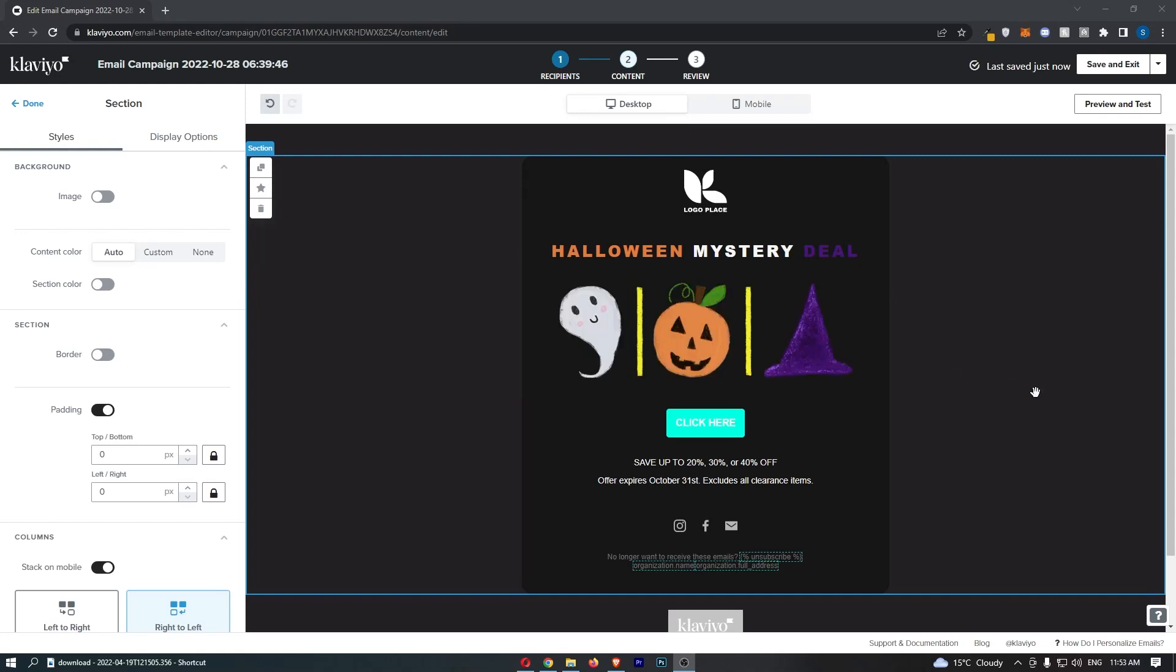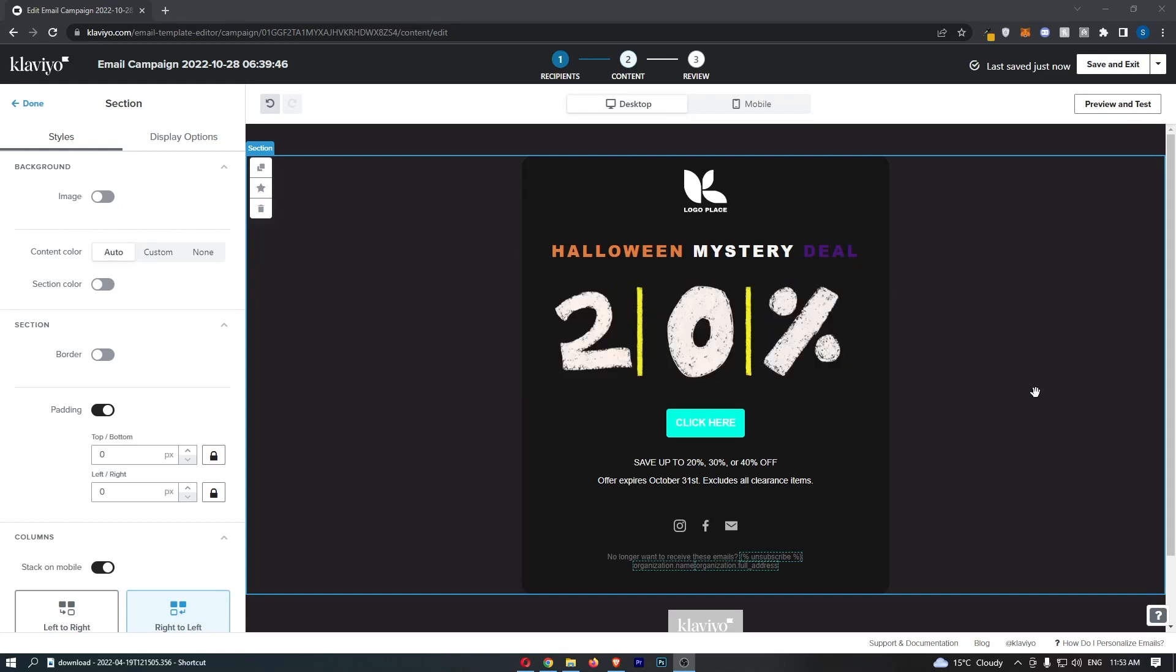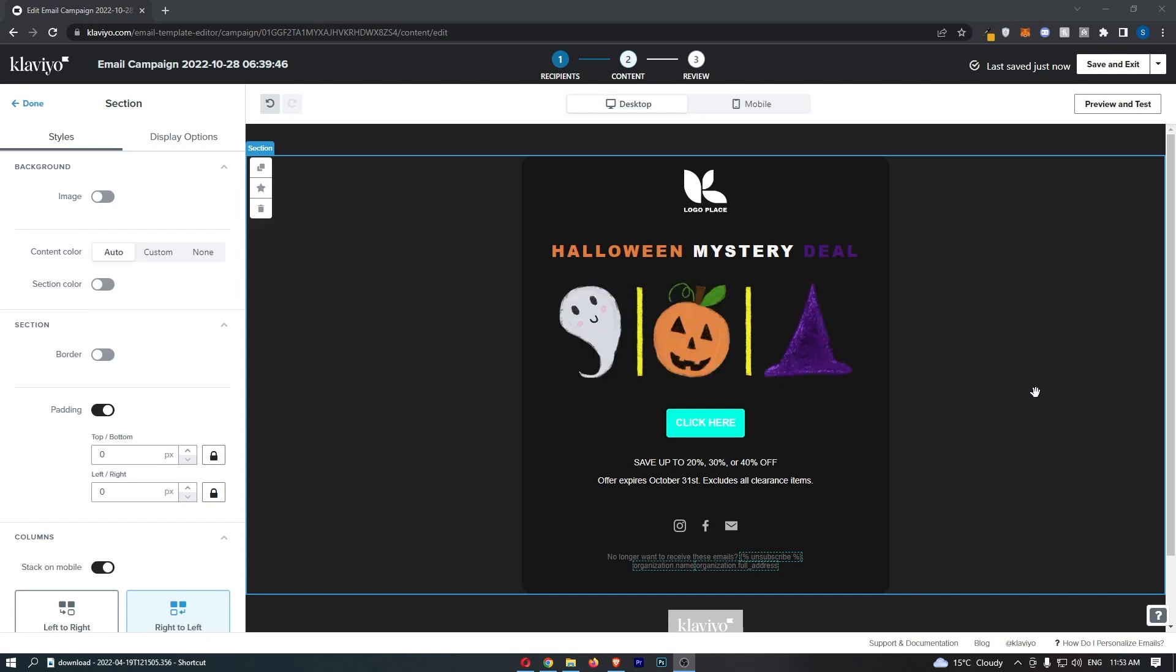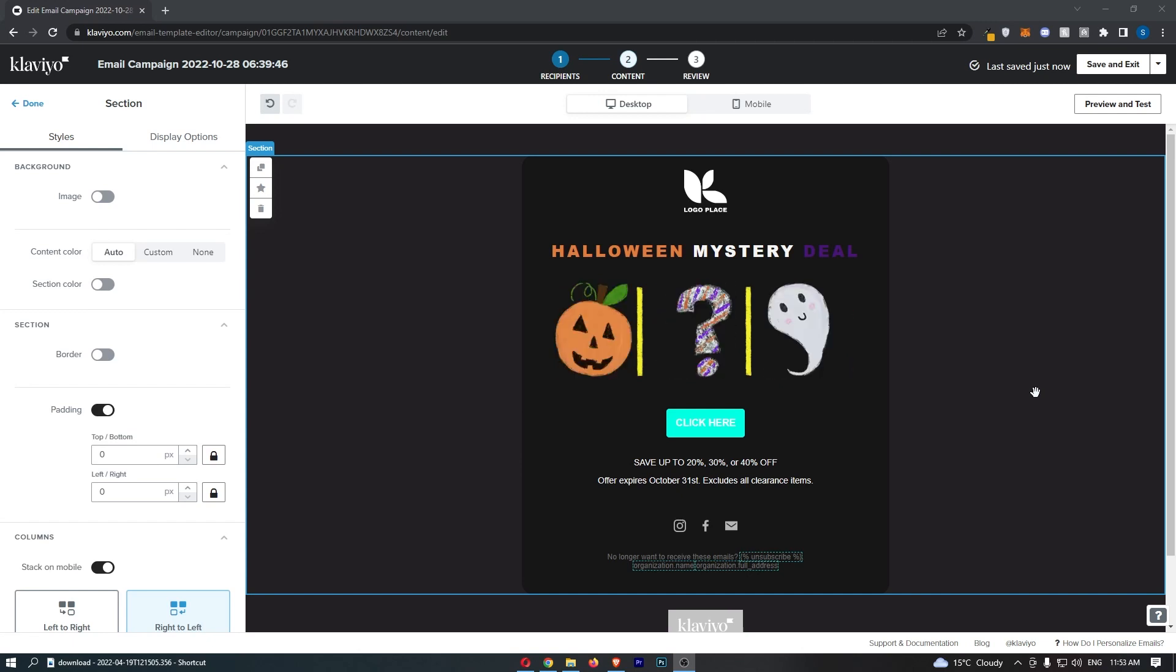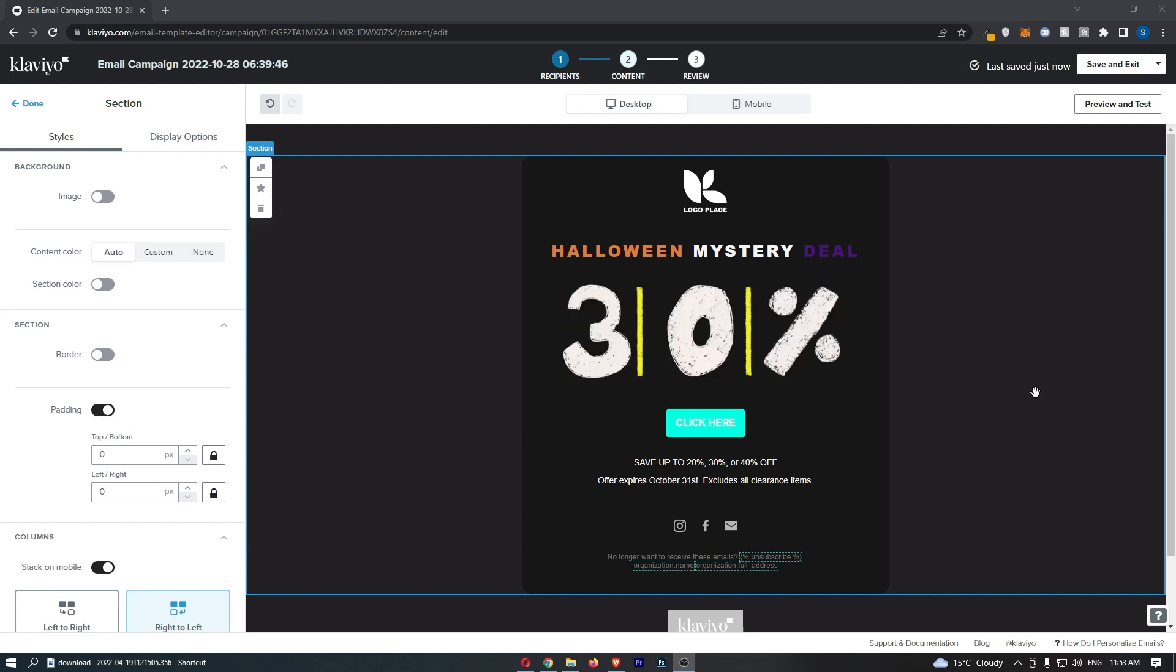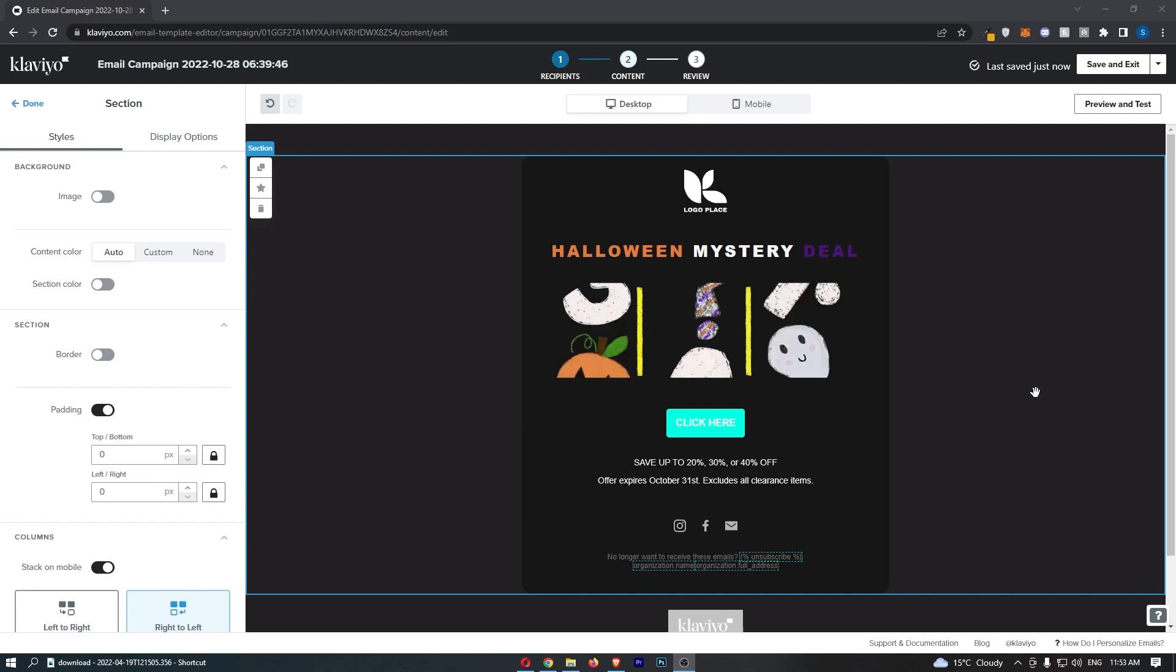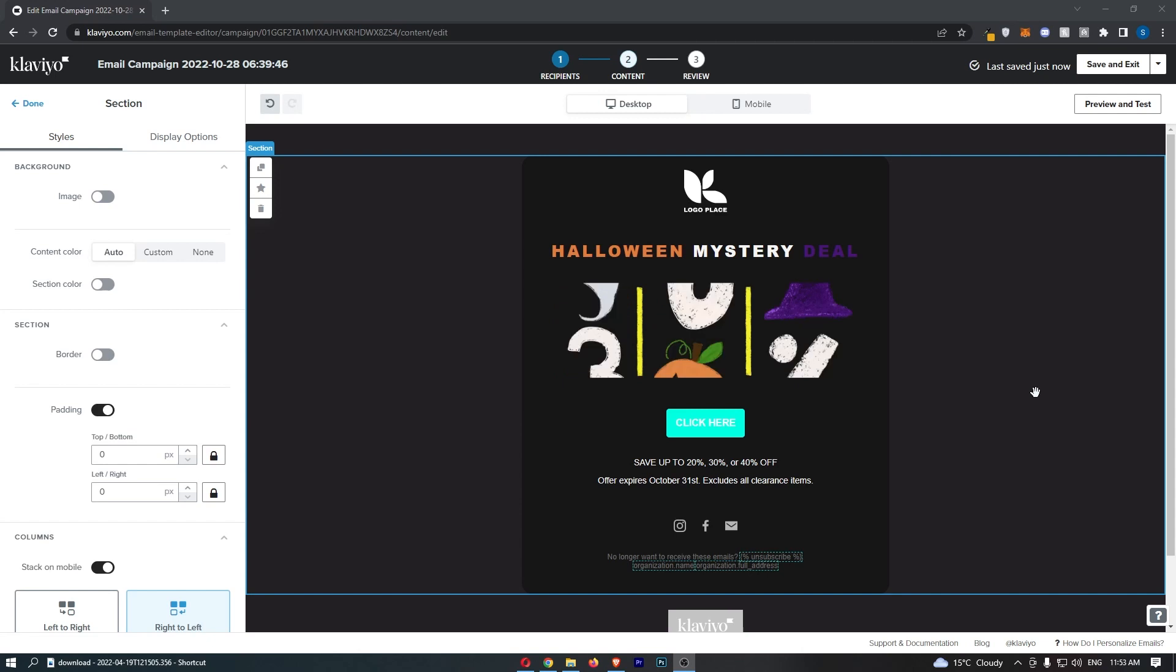How to add a text link to your Klaviyo email. This video is going to be a complete step-by-step tutorial, so if you follow along, by the end of this video you will be able to add a text link into Klaviyo.